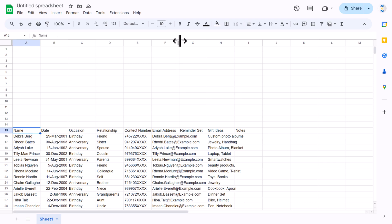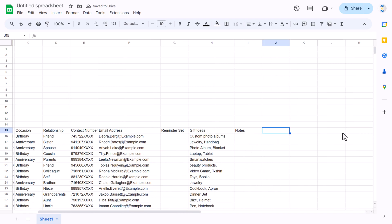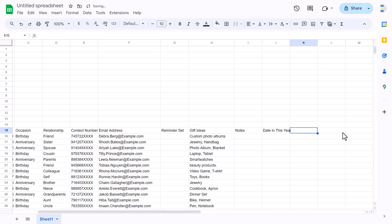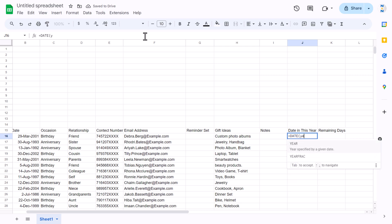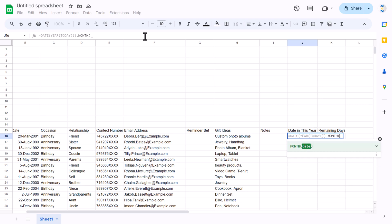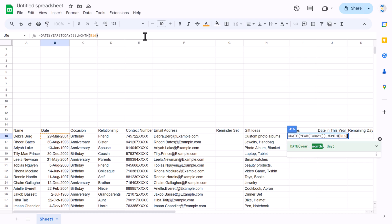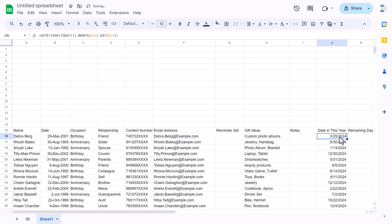We'll quickly format the data, then add two more columns — one for 'date in this year' and another for 'remaining days'. For the 'date in this year' column, we use the DATE function: =DATE(YEAR(TODAY()), MONTH([date cell]), DAY([date cell])). This gives us the equivalent date in the current year.